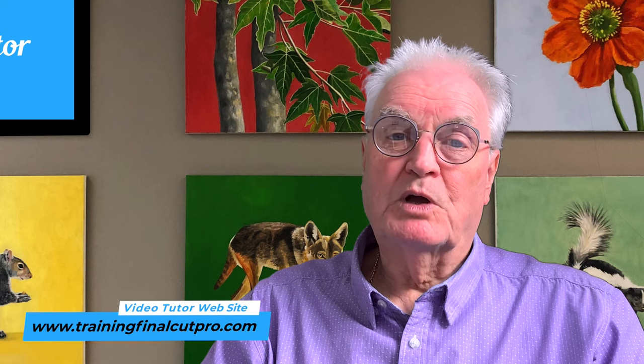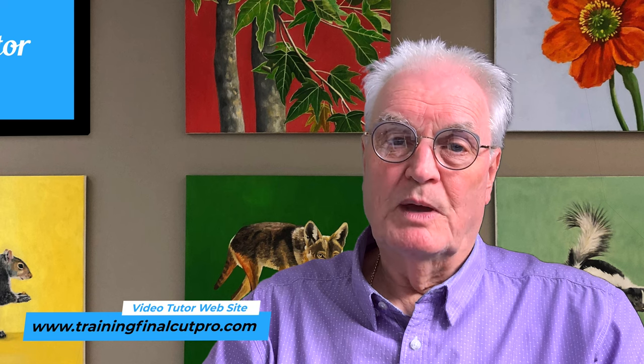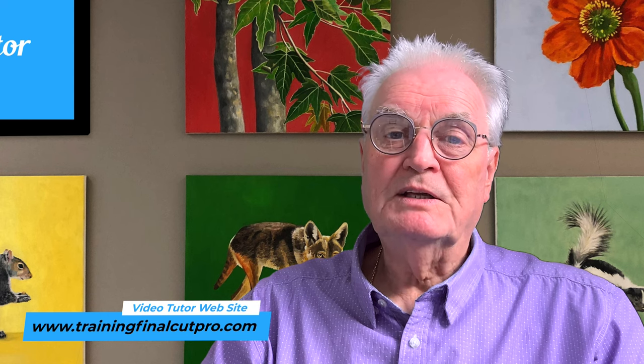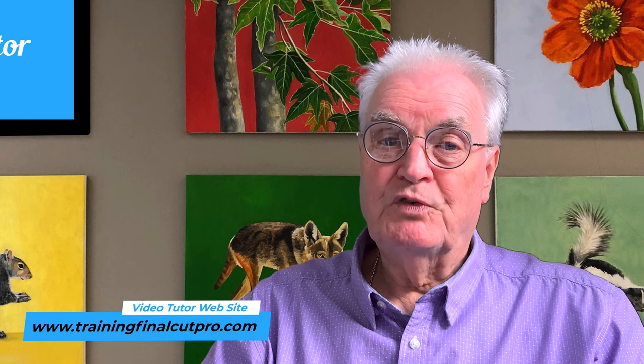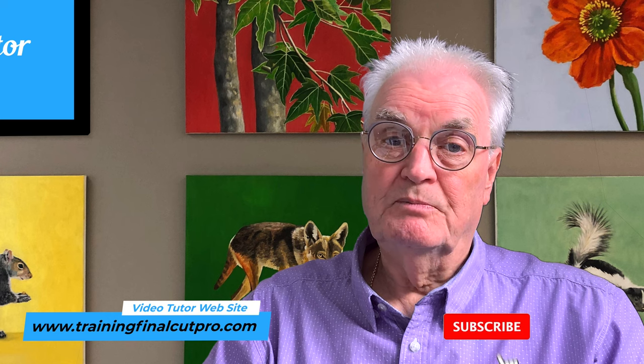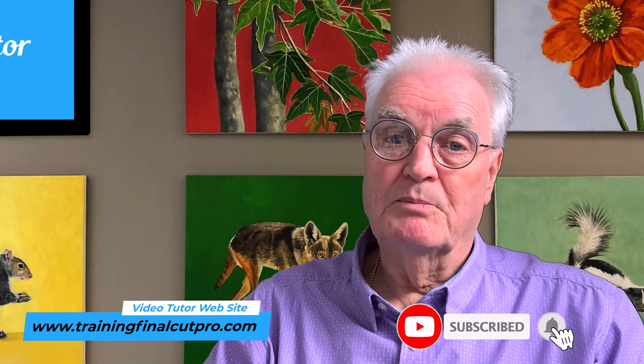It's no doubt that Final Cut Pro can do a lot, but you do need to know how to use it. I can help you make the most of your time and show you face-to-face how to master Final Cut Pro. If you've enjoyed this video, please like and subscribe and press the bell.